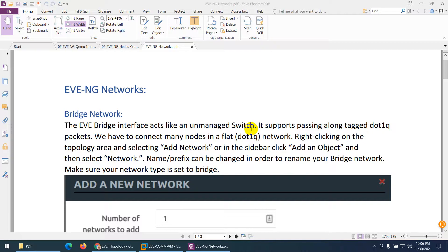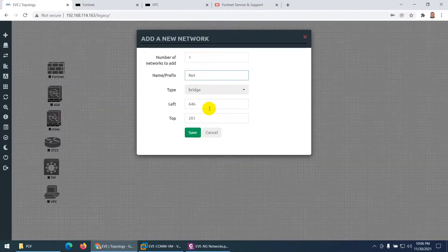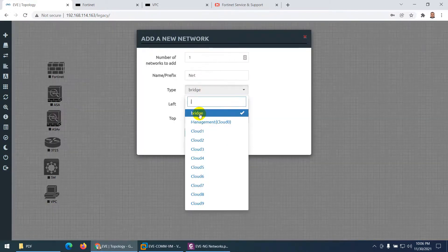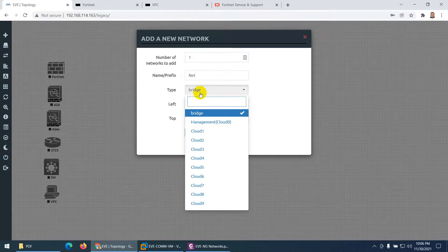Another topic is EVE-NG Networks. When you right-click you can see there is a network option. In this network we have a bridge, we have management, and we have cloud one to cloud nine. This is normally confusing for students — what are these types of networks?